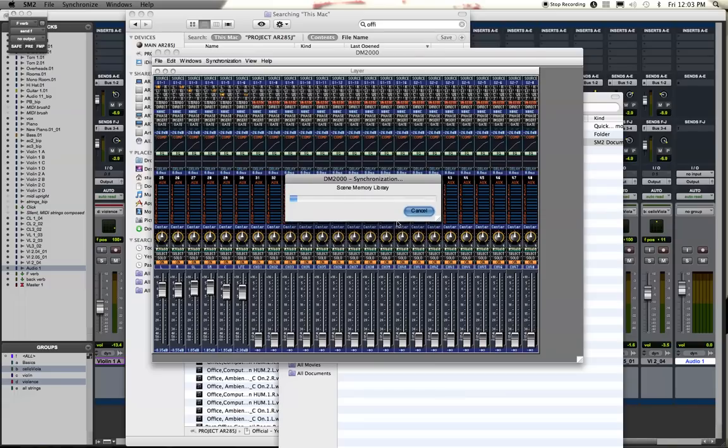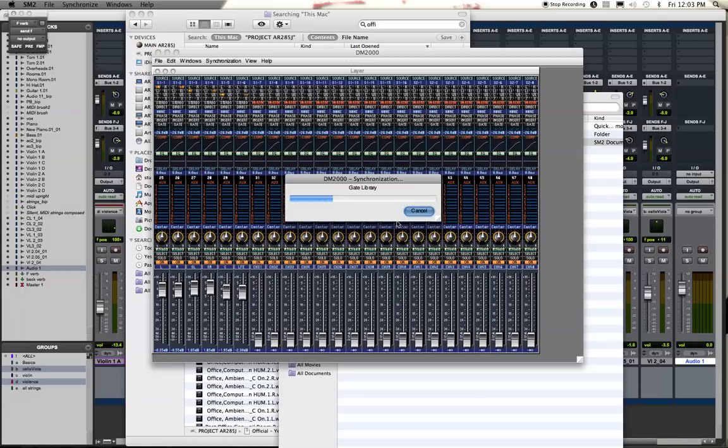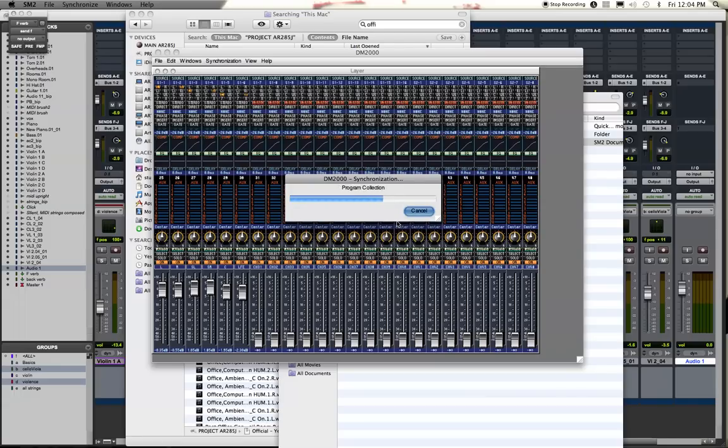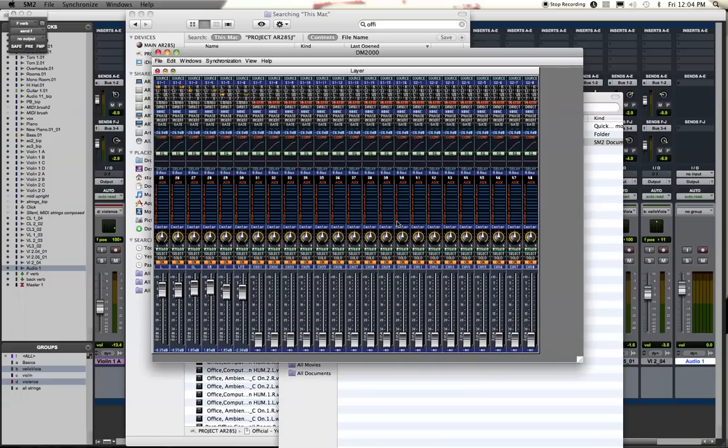And again, that'll take about 30 seconds. Oh, maybe you heard the fader slide. Just getting closer. Just about done.